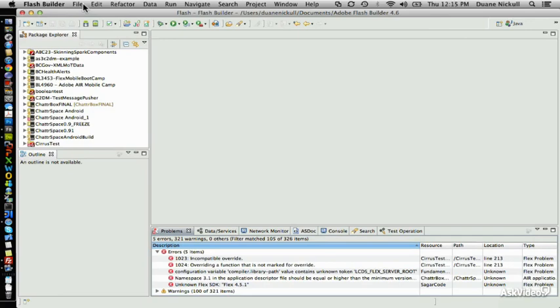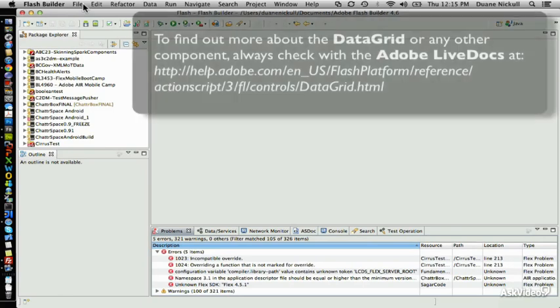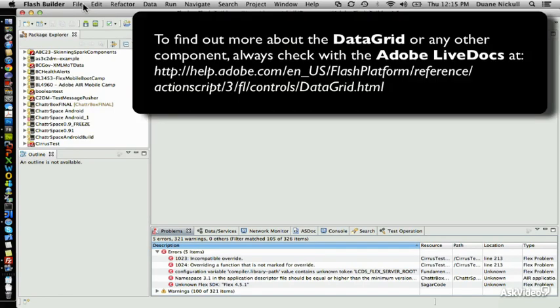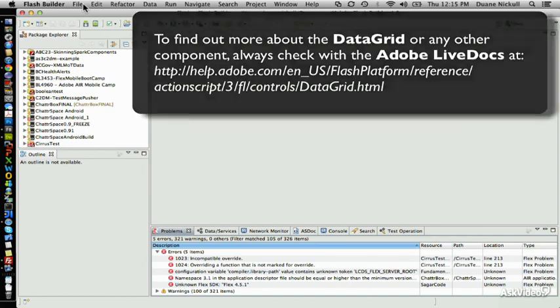In this series of lessons, we're going to explore one of the most used components from the whole Flex framework, and that is the data grid. If you're a Flex programmer, sooner or later you're going to come across a project that requires the use of a data grid, especially if you're working within the context of business.